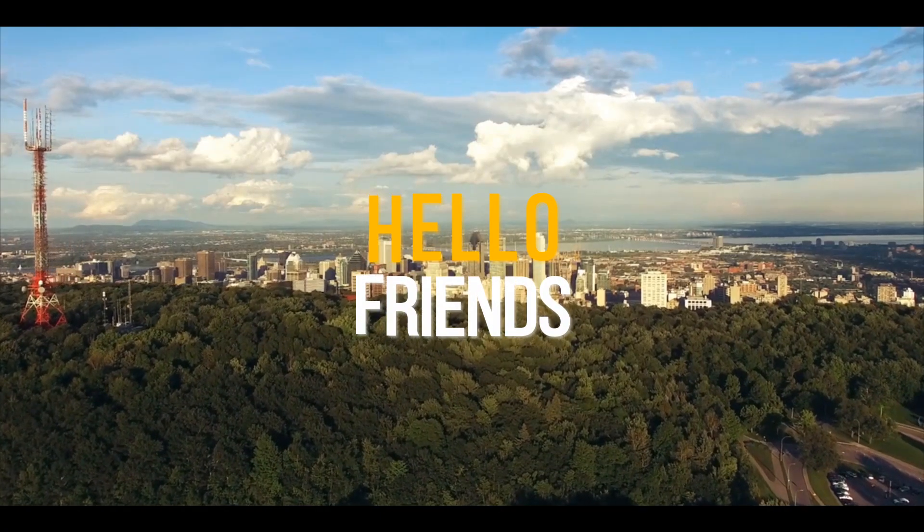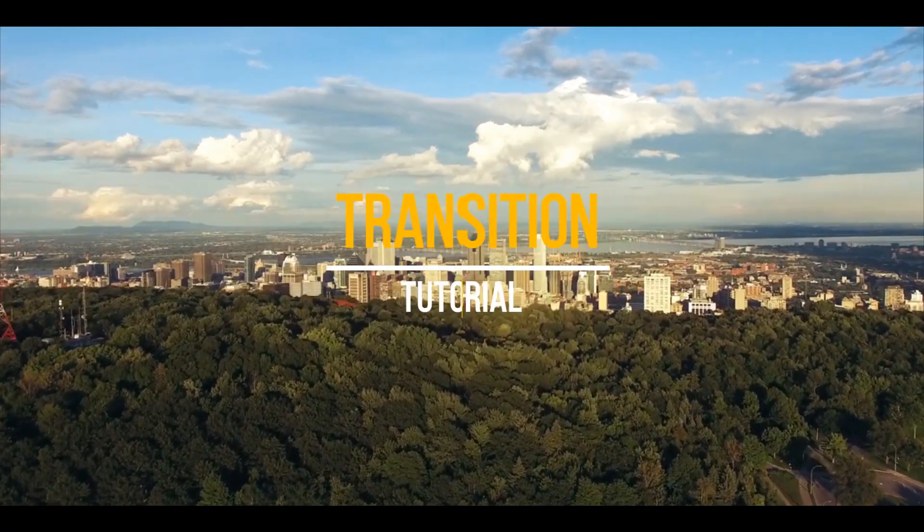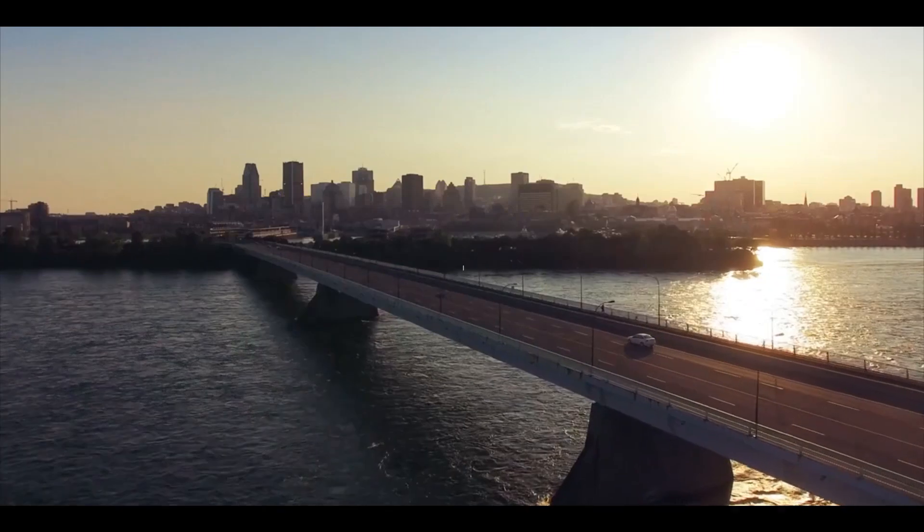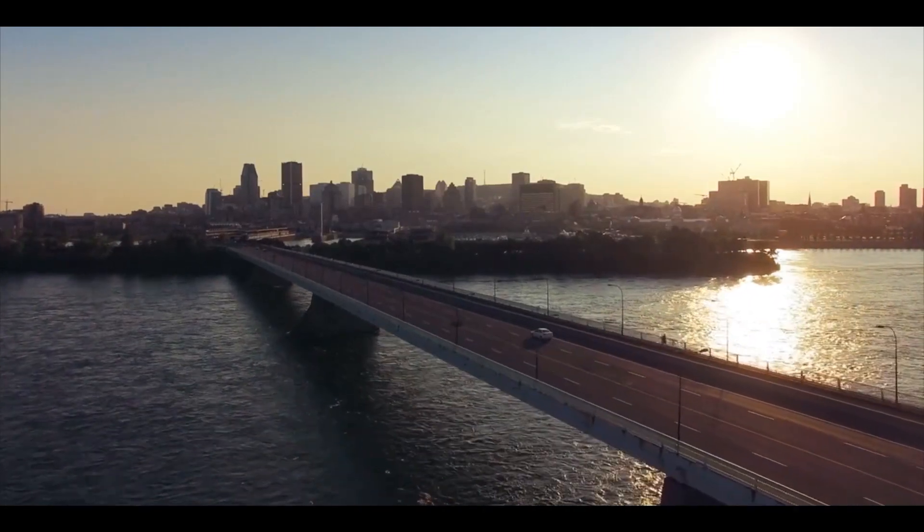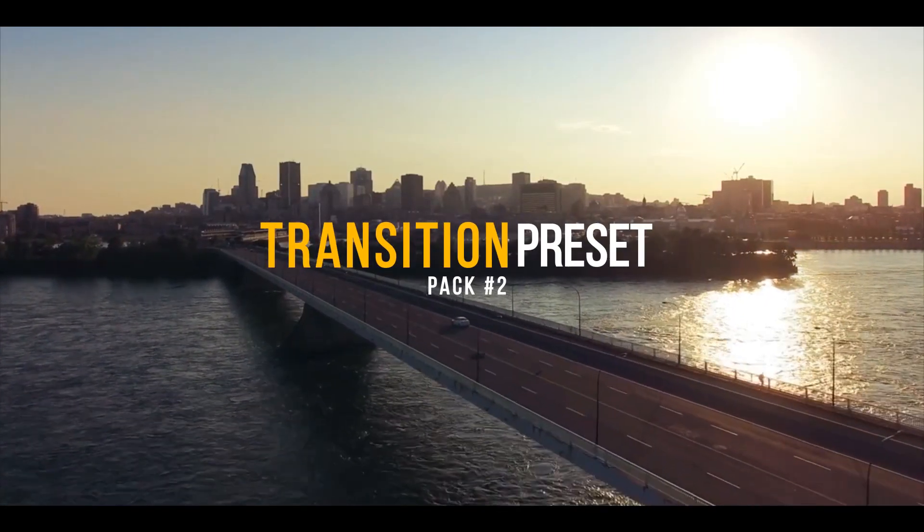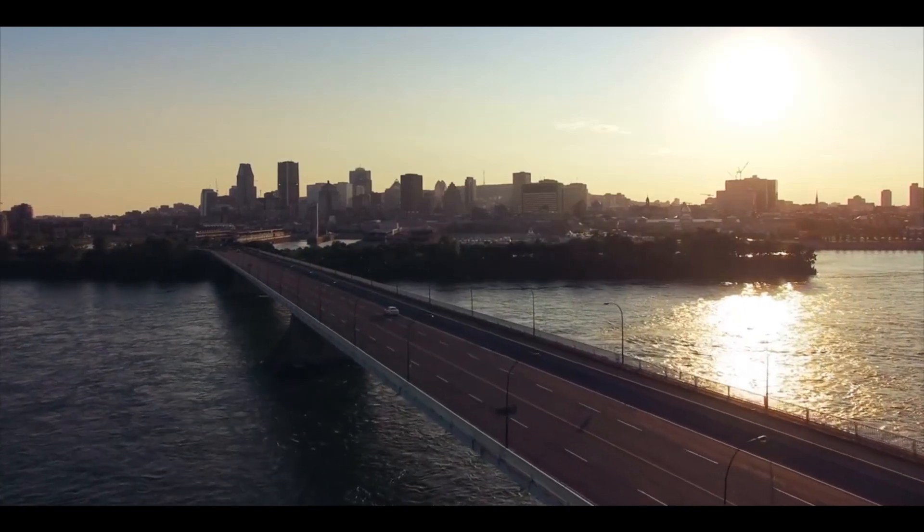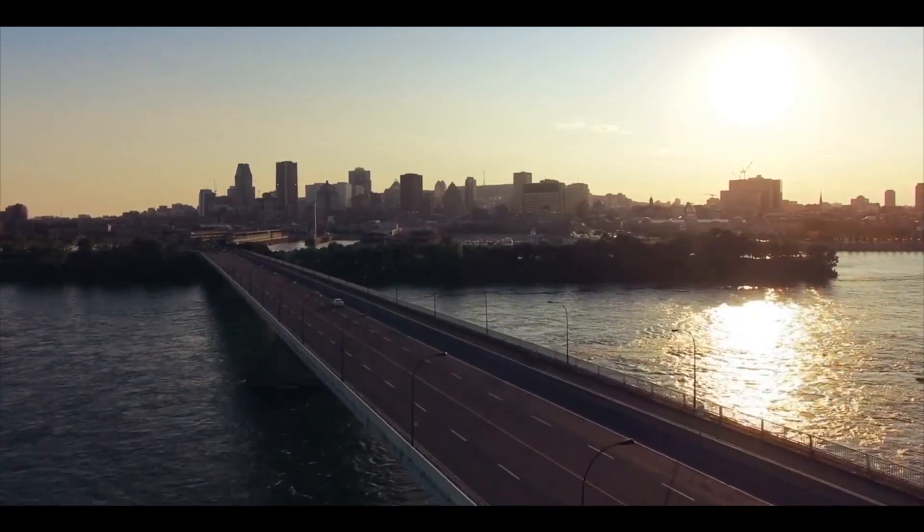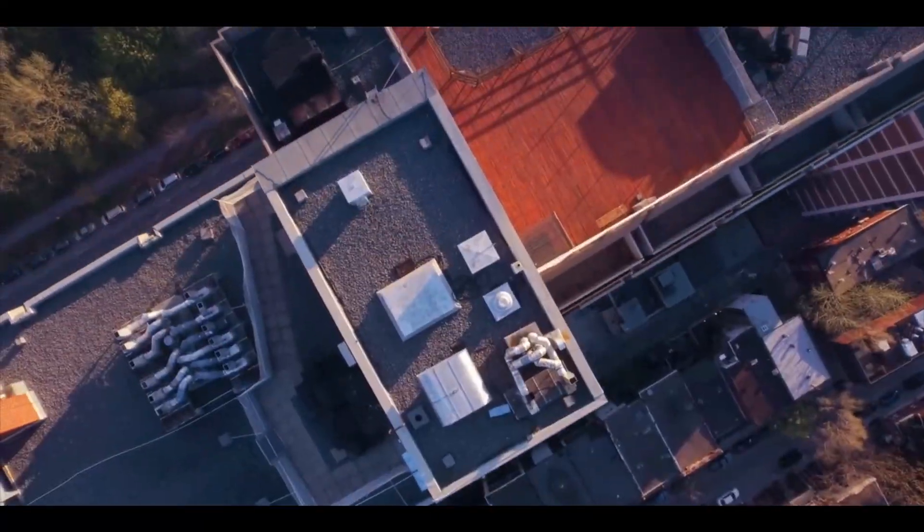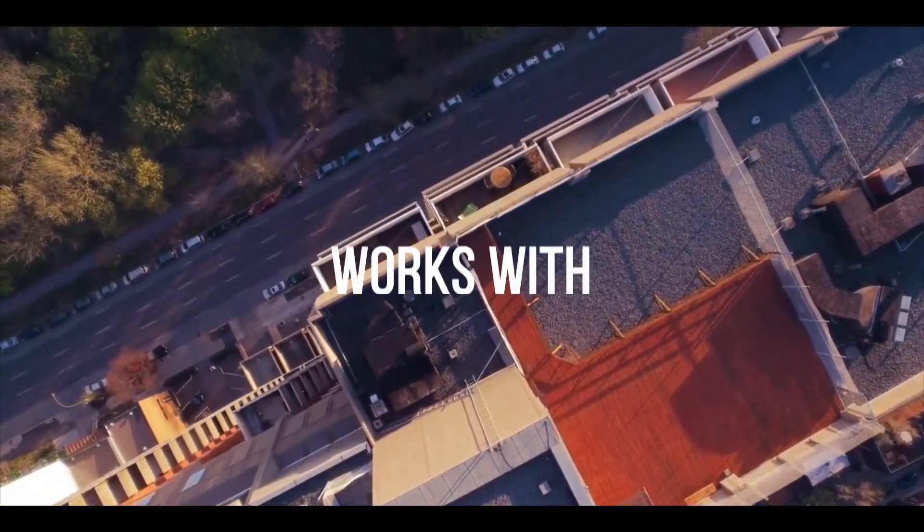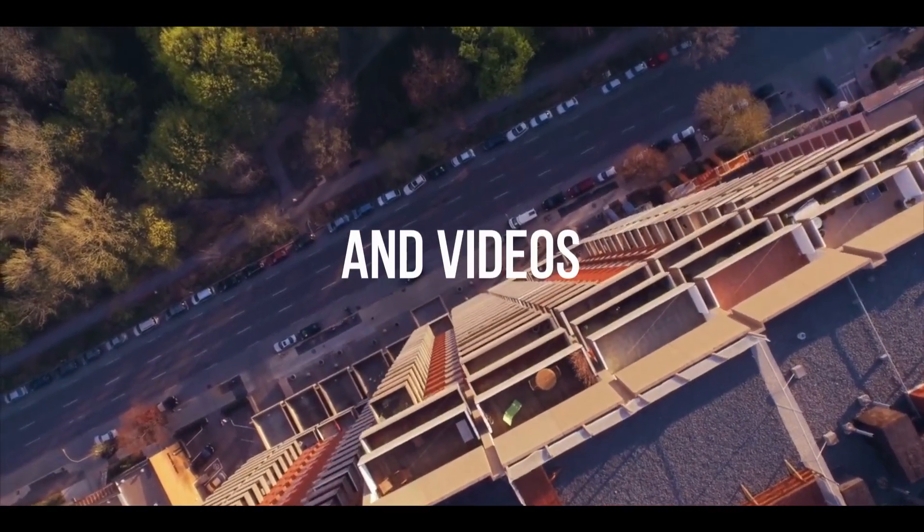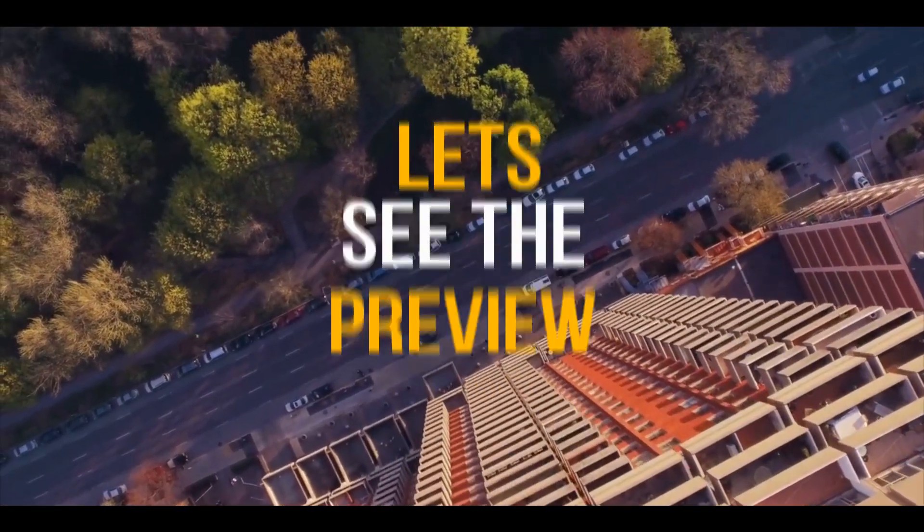Hello friends, welcome back to my another transition tutorial. In this tutorial we are going to see transition preset pack 2 in After Effects. This preset pack includes zoom transition, glow transition, motion transition, and warp transition. These transitions work with images and footage. So let's see the preview.